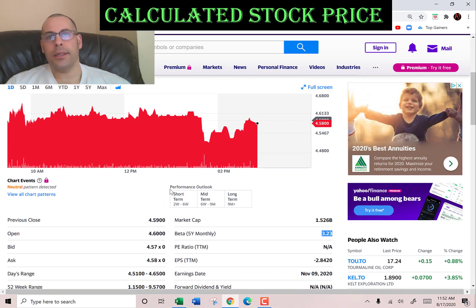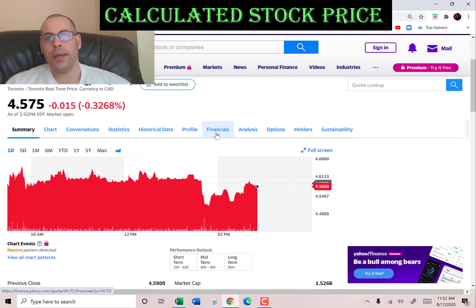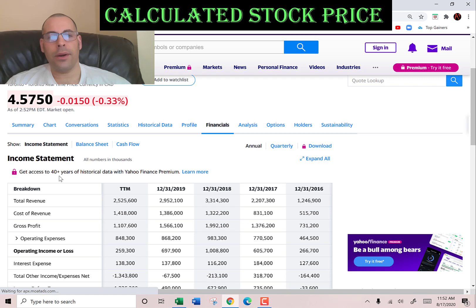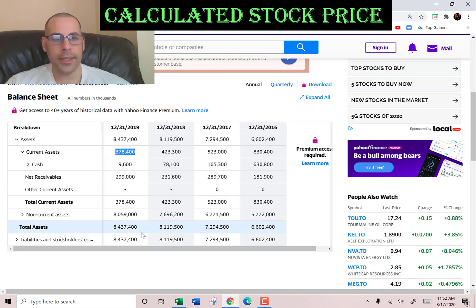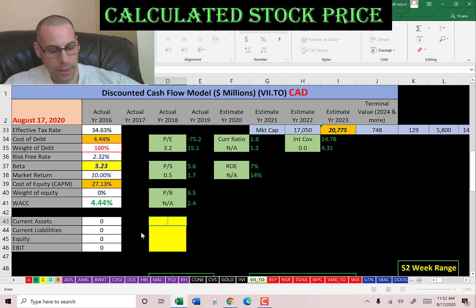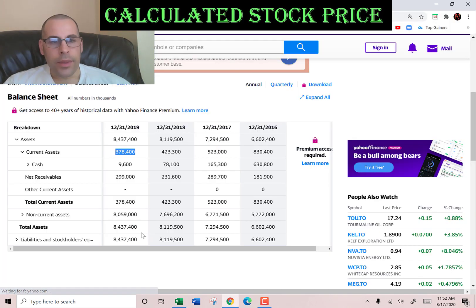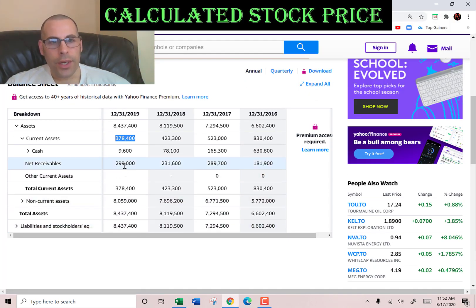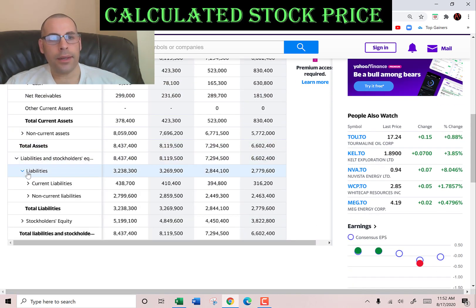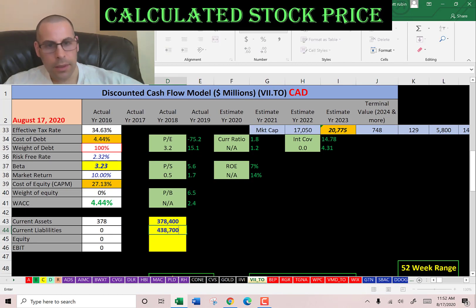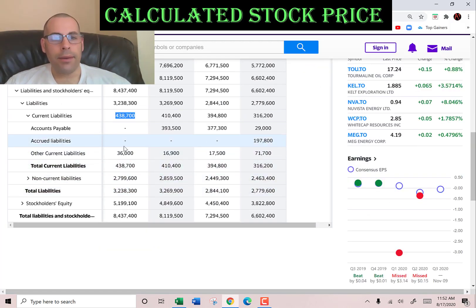We need the current assets to calculate the current ratio later. Current ratio is current assets over current liabilities. Current assets are $378 million — that's $9 million of cash and $299 million of receivables. Current liabilities are $438 million, with only $36 million of other current liabilities listed.